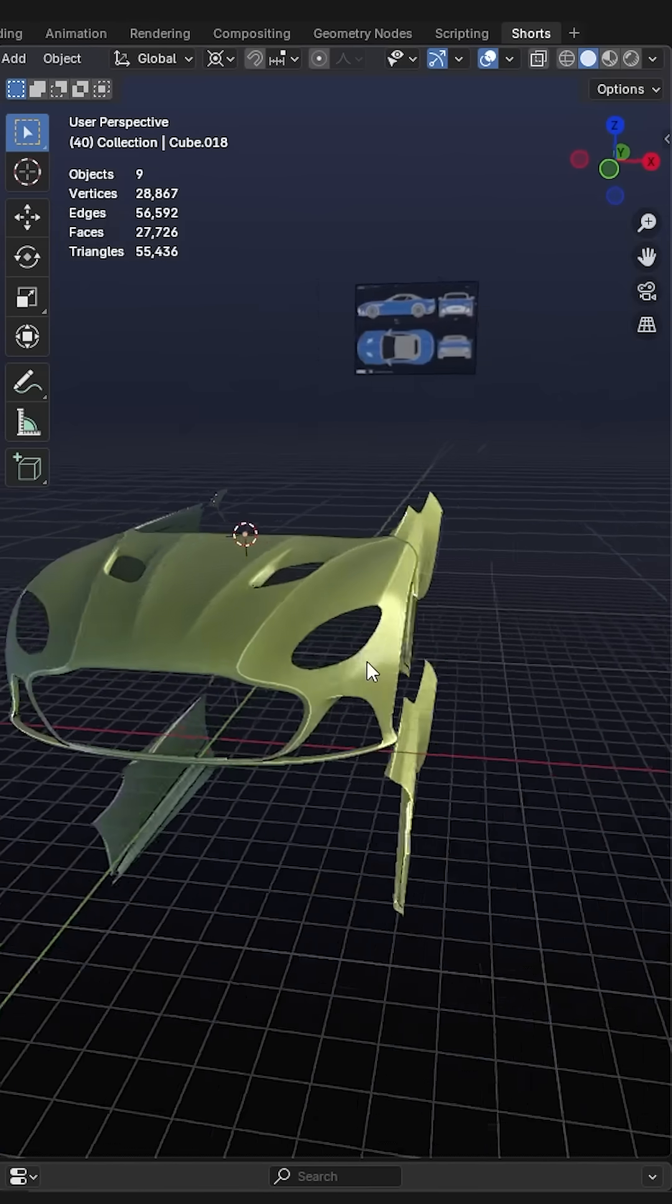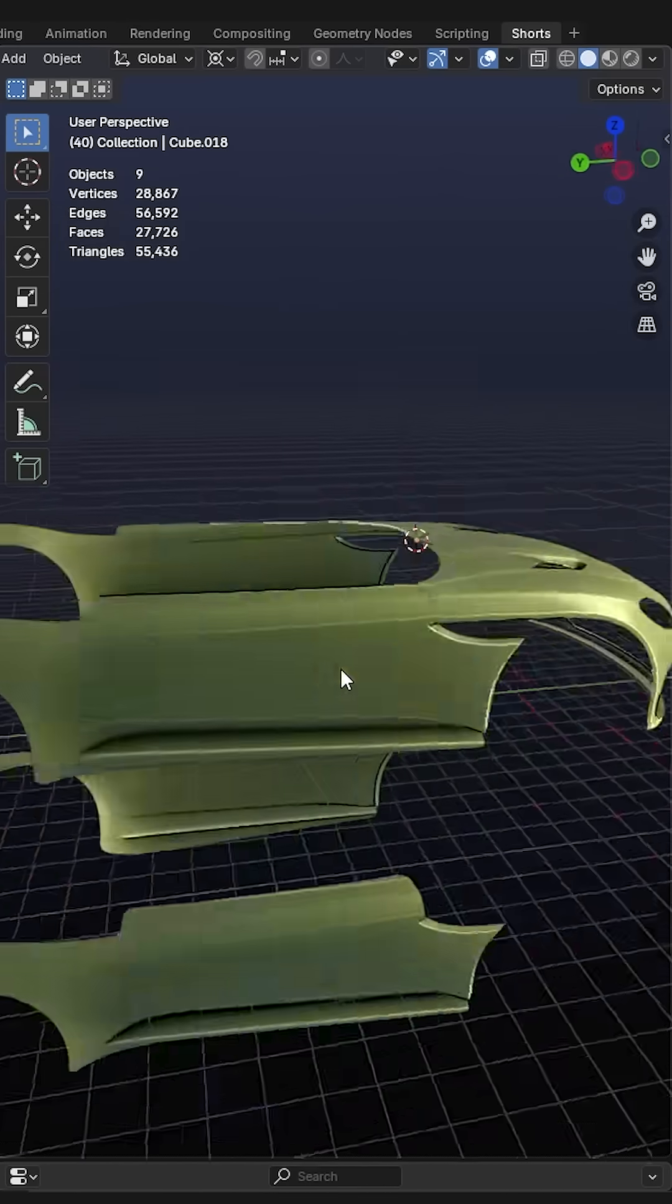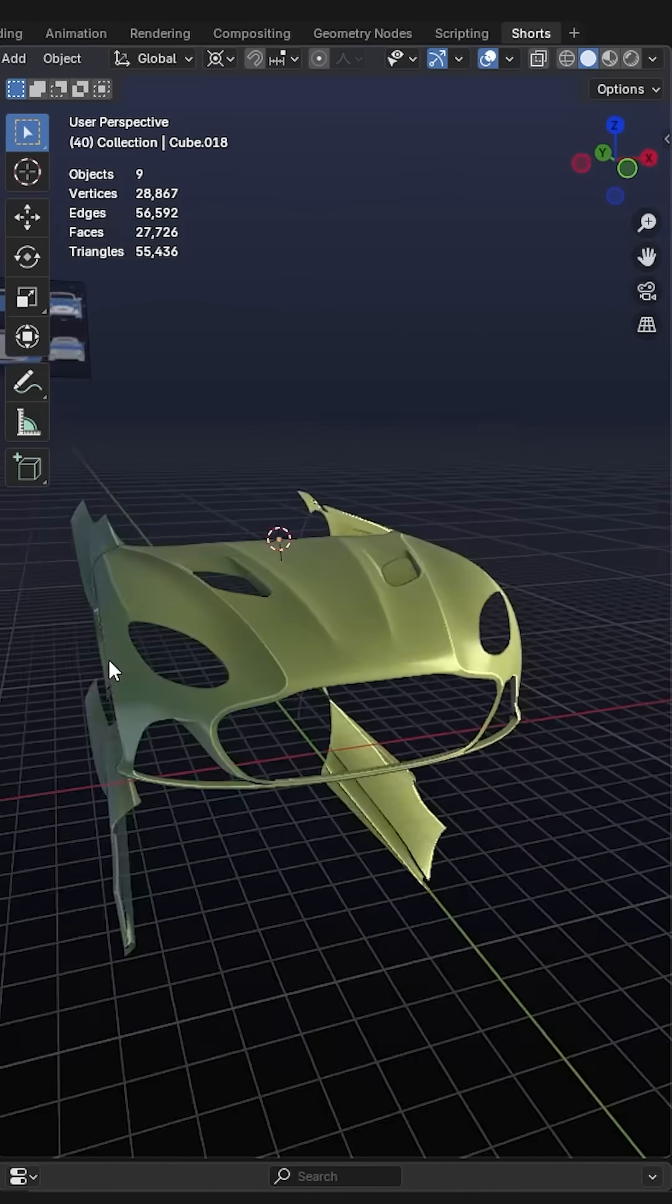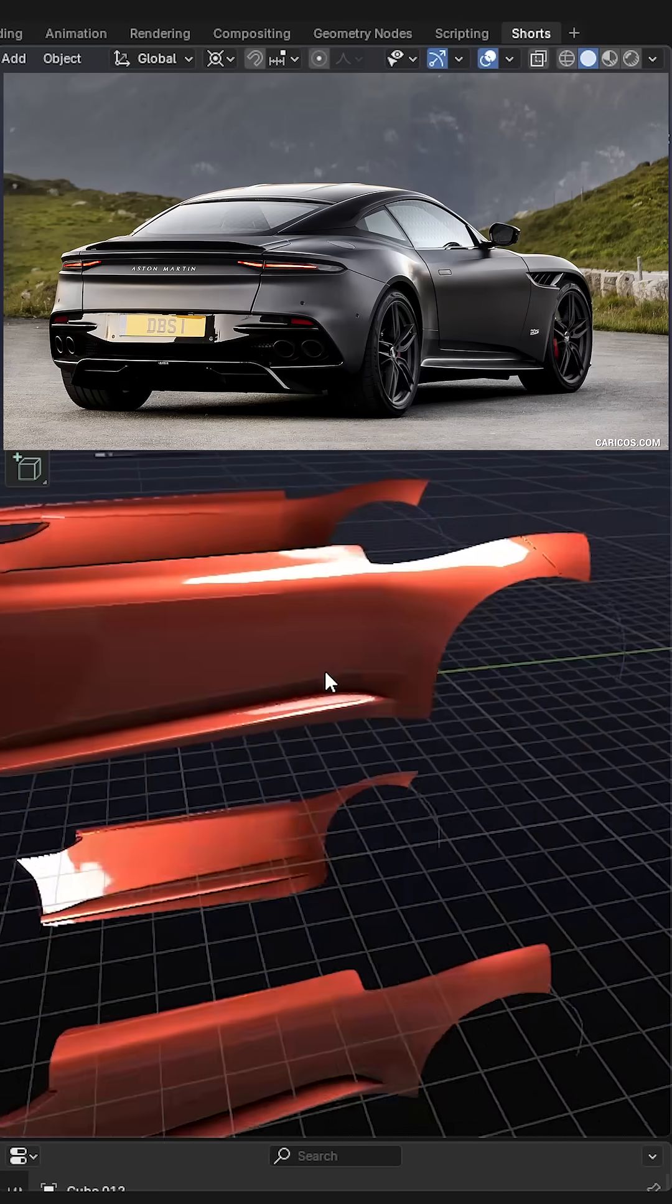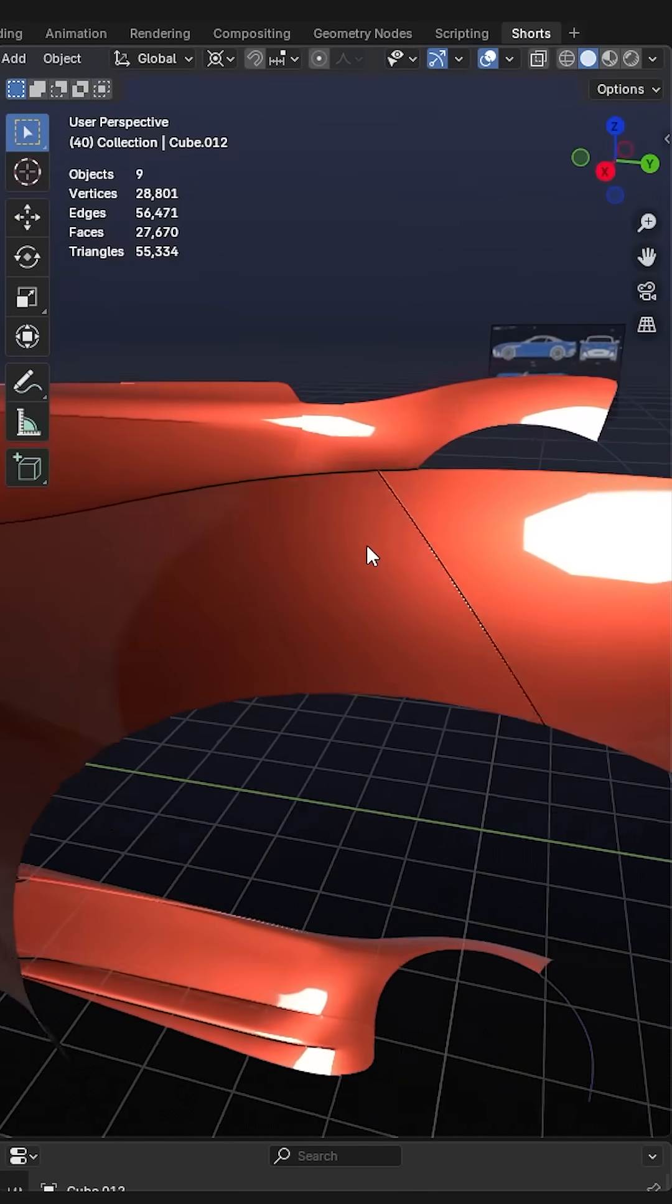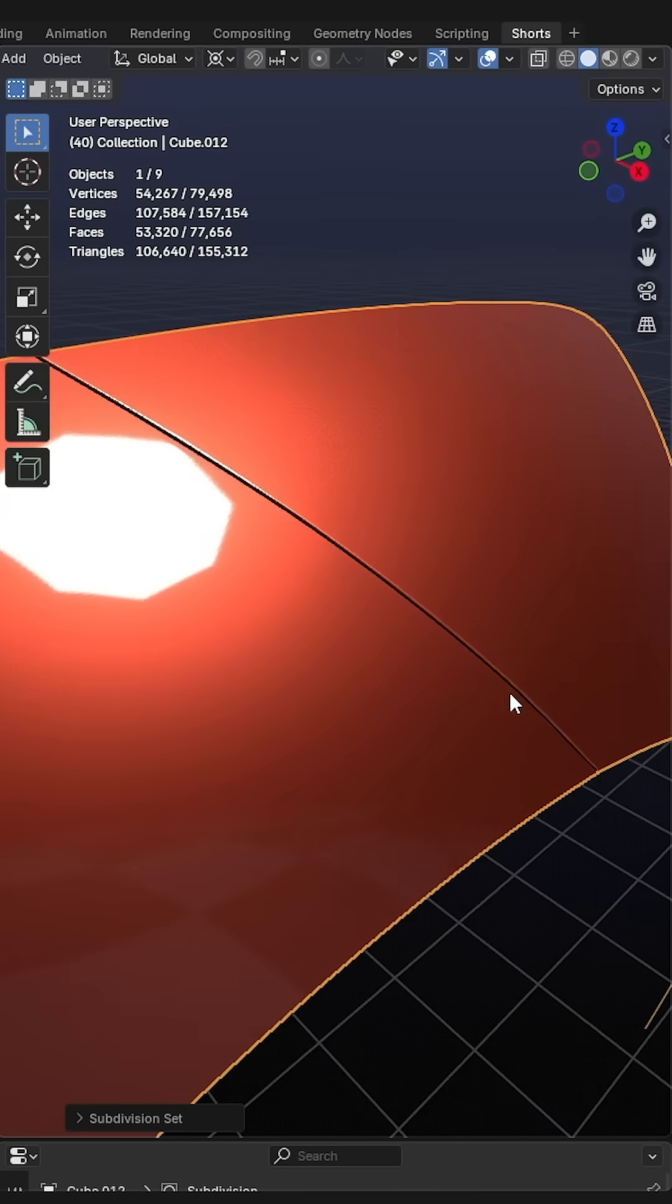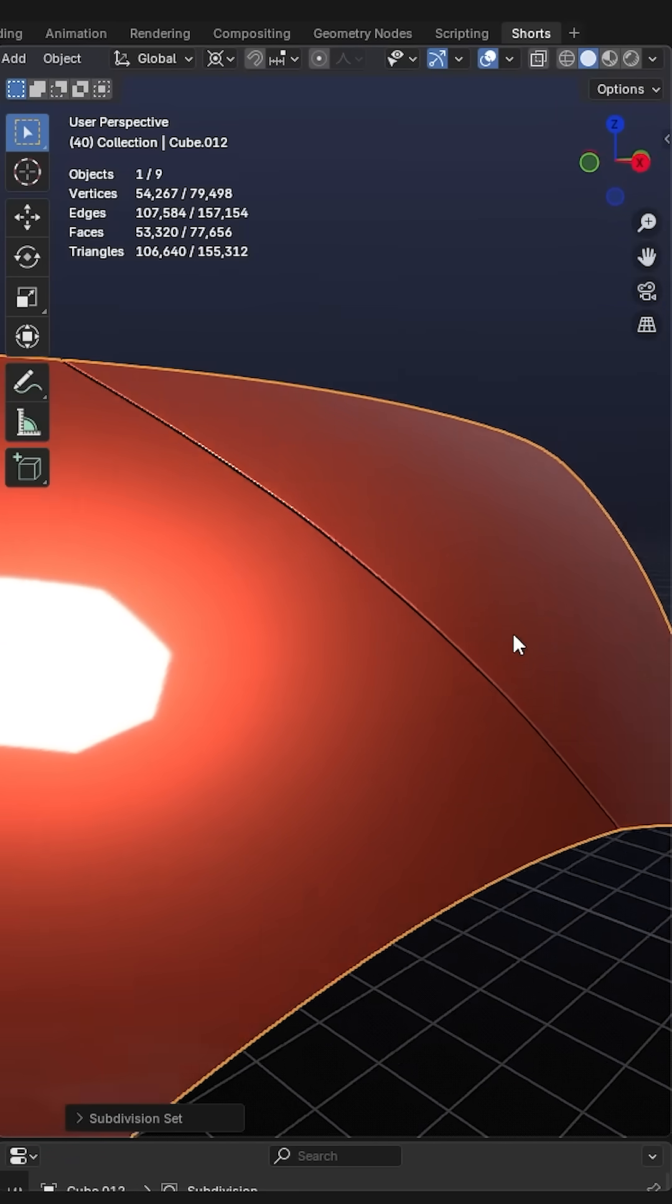So here's another 271,000 IQ trick for modeling cars in Blender. I'm making this Aston Martin right here and there are several parts where we have to make these gaps or cuts between panels.